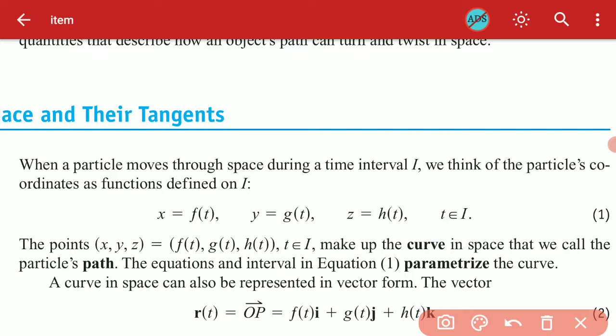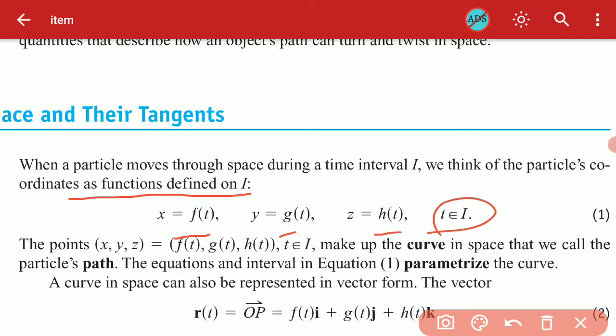As the particle covers a path, its coordinates are functions defined on the interval I. The coordinates are: x equals f of t, y equals g of t, z equals h of t, where t is in the interval [a, b].